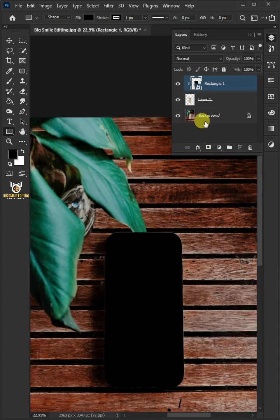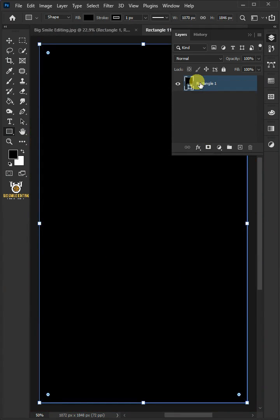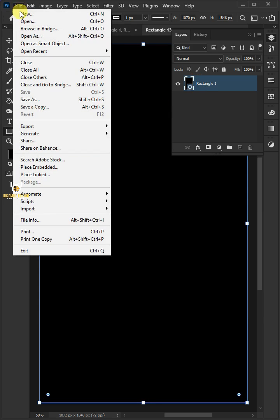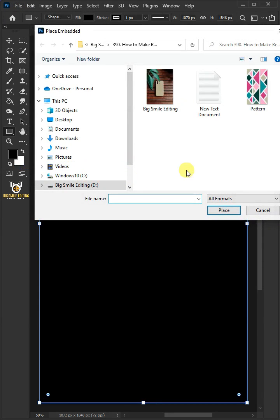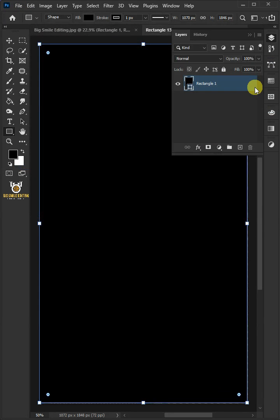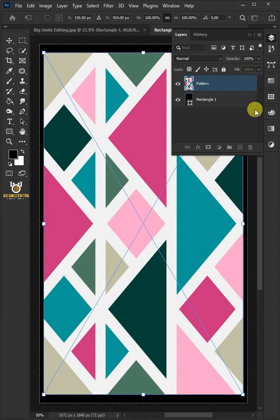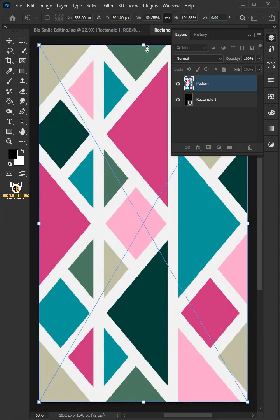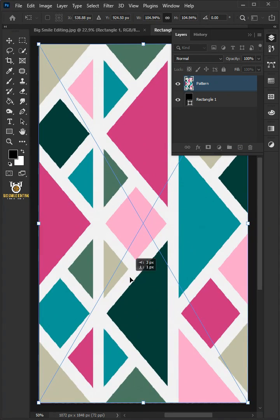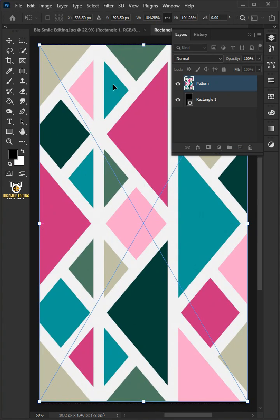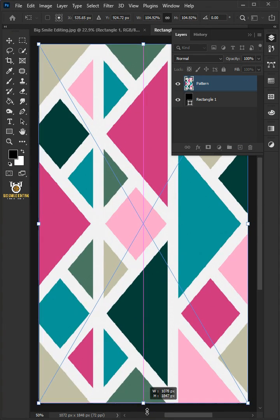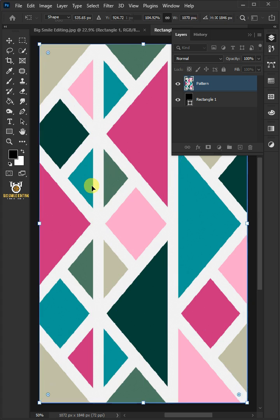Double click on the thumbnail of the top layer. Go to file, place embedded, and place your pattern. Adjust the size and position. Press enter once you're satisfied.